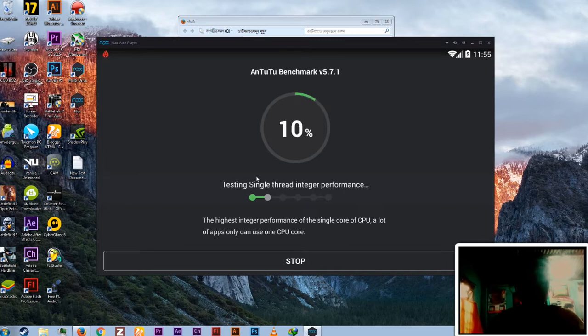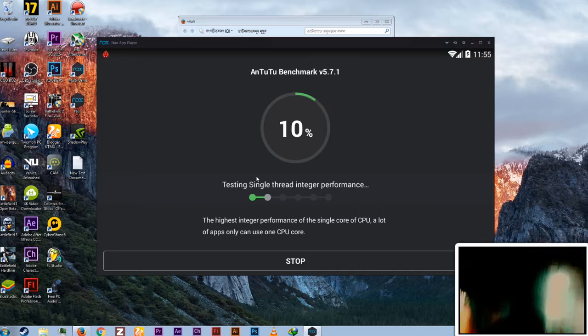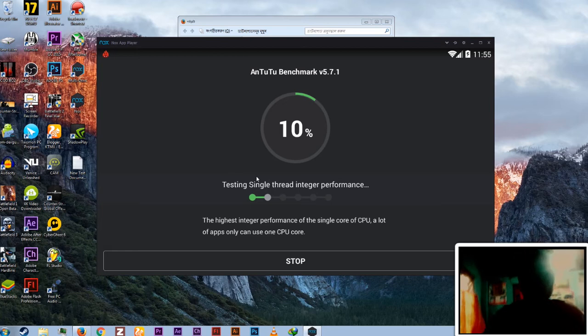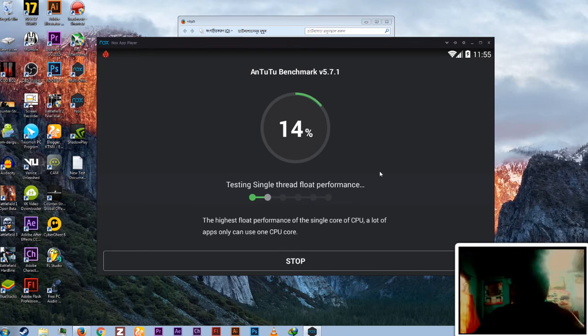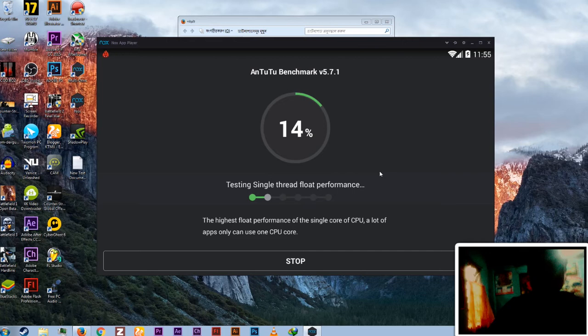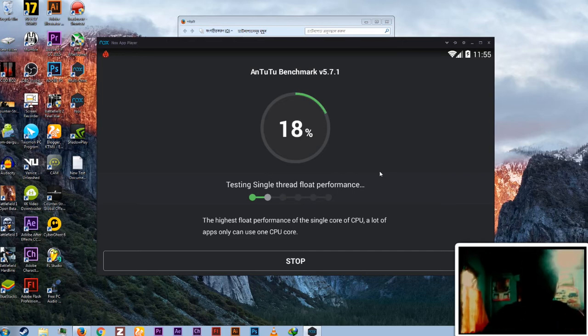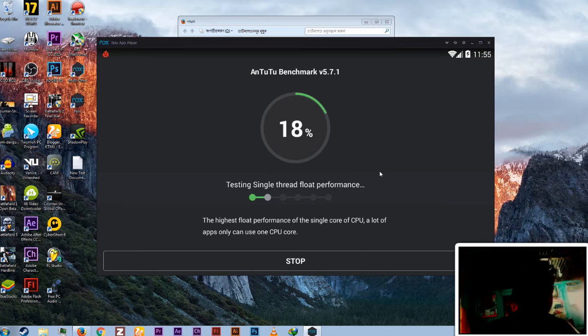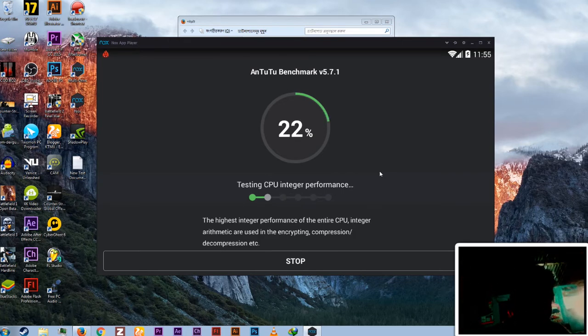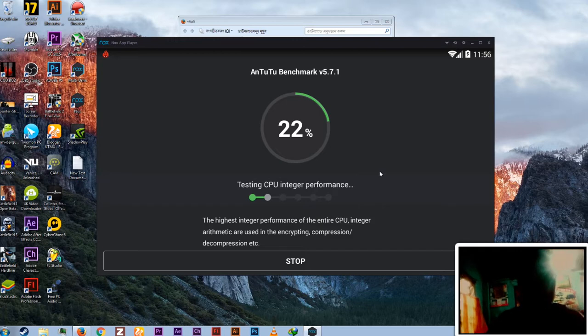You know Nox is one of the greatest emulators in the world or you can say on the websites. But Nox has some bugs which makes it really worse. Well Bluestacks is a light emulator which is really great.